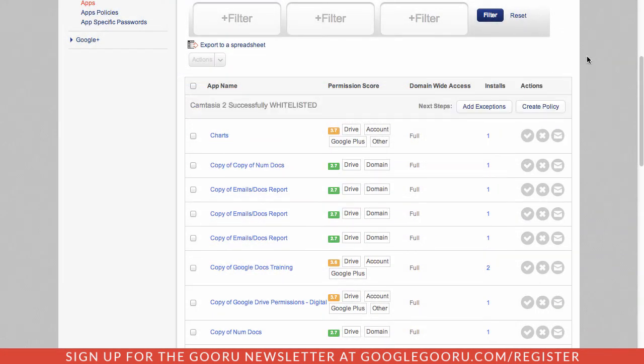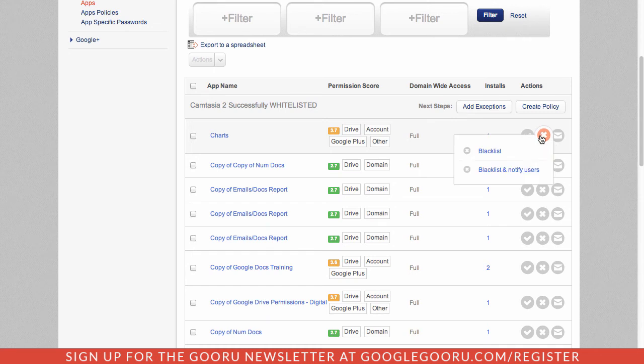This obviously means my users will continue to be able to use this application. But if I see that there's a tool that I don't want them accessing, I can click on the X and blacklist it or blacklist and notify users.